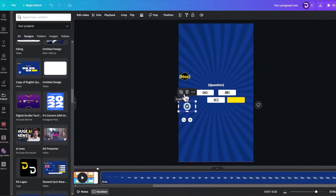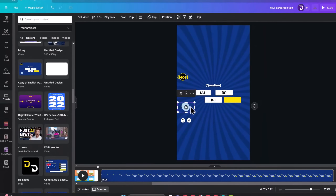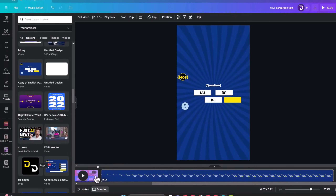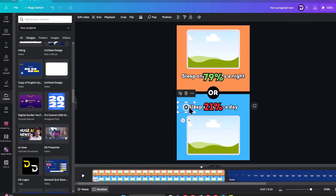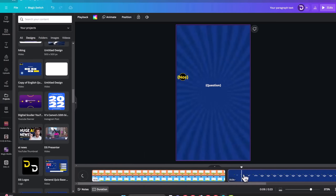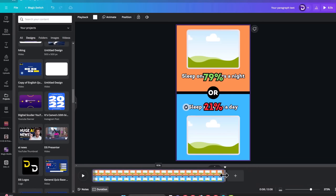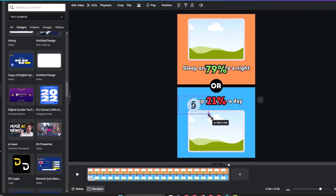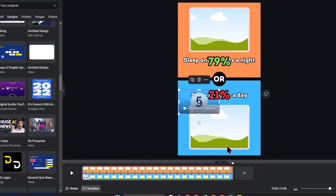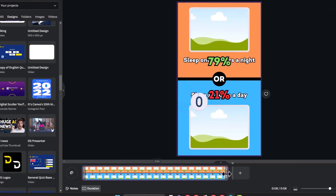Next, I'll go to Projects and add one of the timers we've used before on this channel. Don't worry if you don't have it — I'll show you how to get timers when creating the long videos. If you notice, adding the timer increases the page length, so I'll reduce it back to 7 seconds. Then place the timer in the middle and let it cover the center circle.